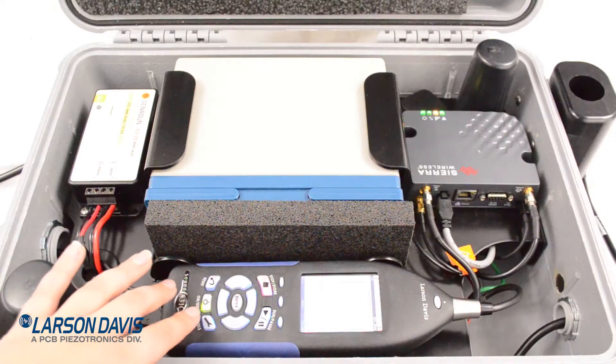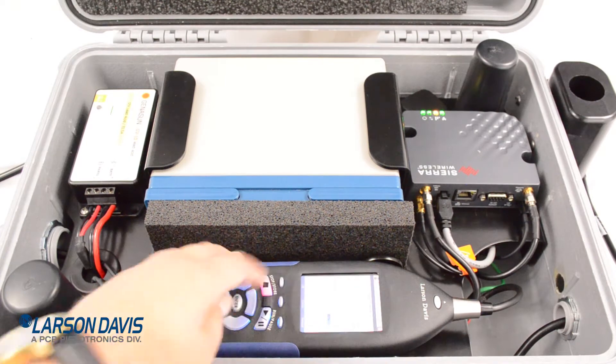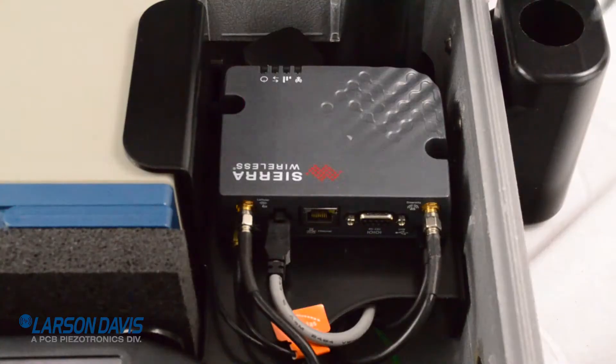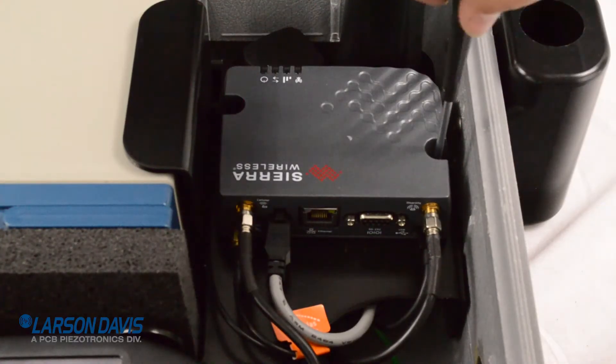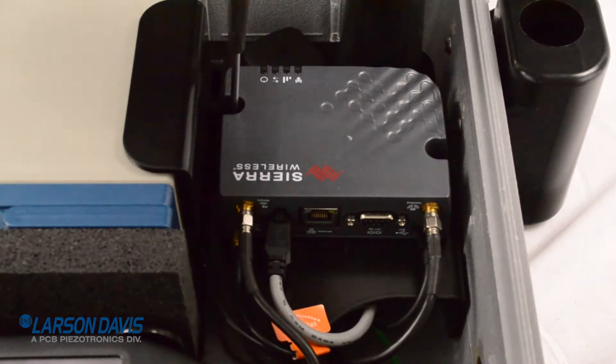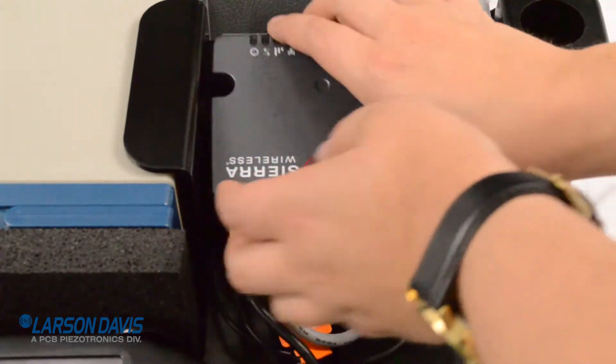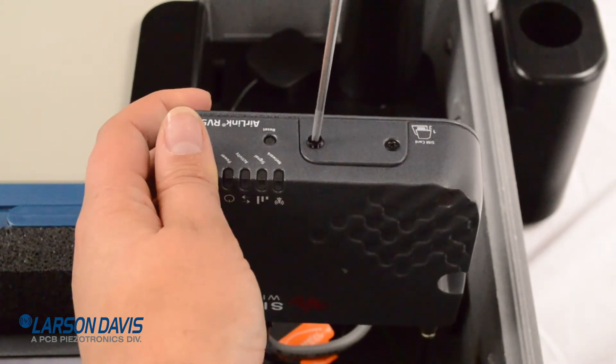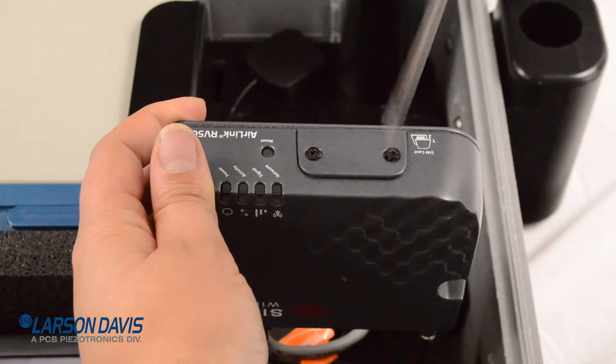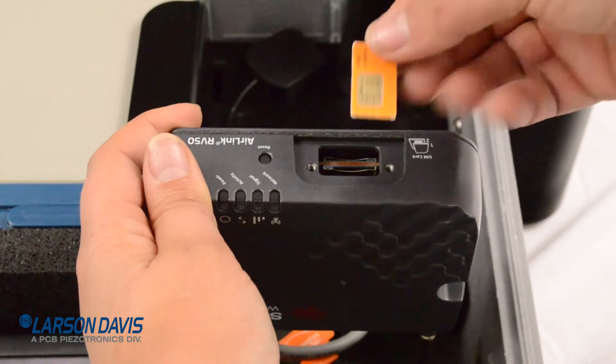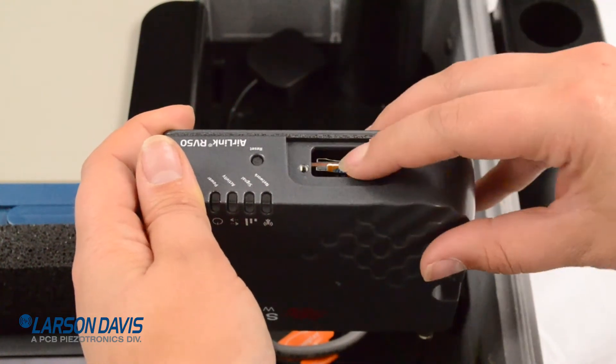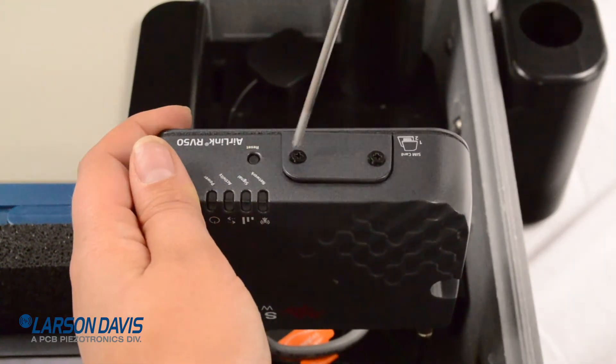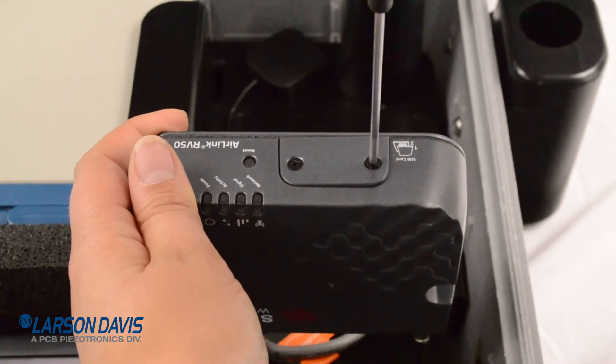First, you need to turn off the system by using the power button on the sound advisor. When all the lights are off, use your number 2 Phillips head screwdriver to remove the RV50 from the case plate. You will want to use the smaller, number 0 Phillips head screwdriver to remove the SIM door on the gateway. Insert your SIM card into the top slot, slot number 1. Screw the door closed and then remount the gateway to the case plate.